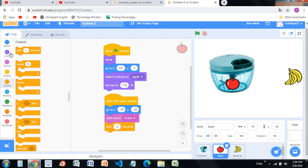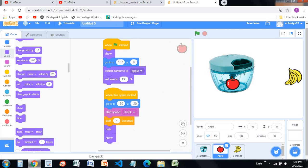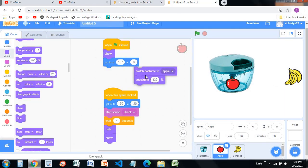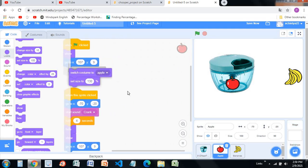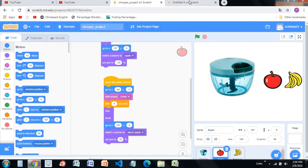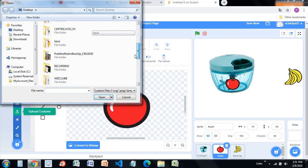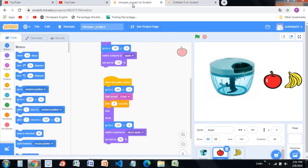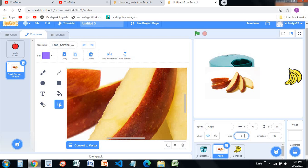Then add a hide and show block. Go to 107, 9 — the first position. Duplicate that block and place it here, then put this code back. Switch costume to sliced apple — go into these costumes, upload a costume, and upload the sliced apple image. Make the size 30.